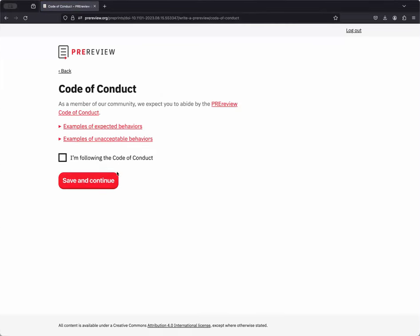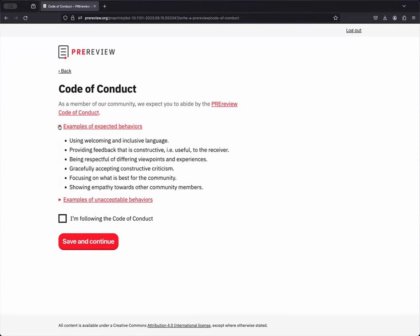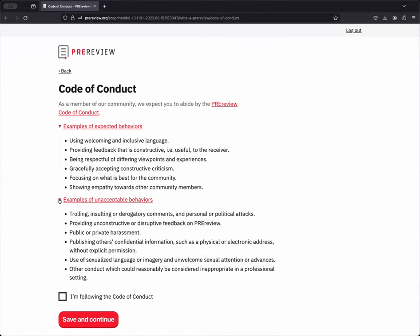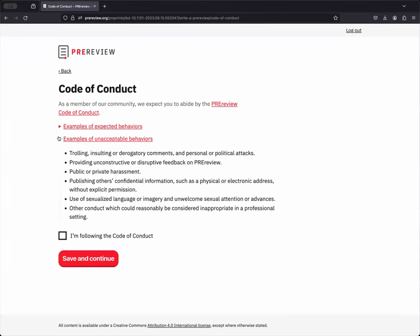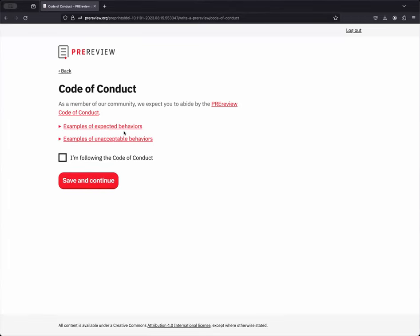The next window asks you to certify that you are following the pre-review code of conduct. There's a link right underneath the code of conduct header that you can visit to review the code of conduct if you need to. You can also review examples of expected behaviors and unacceptable behaviors from that code of conduct right here within the pre-review workflow itself. Once you're satisfied that you are following the code of conduct, you can check this button and click Save and Continue.